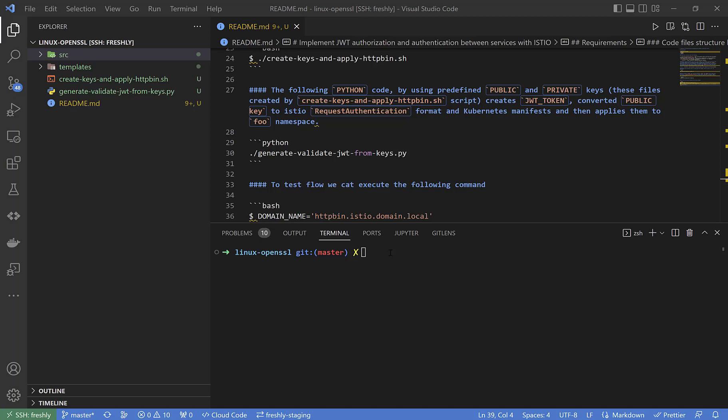Hello everyone, today I will try to explain the usage of JSON web token with Istio.